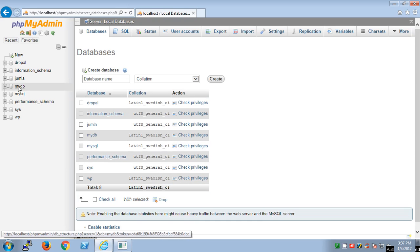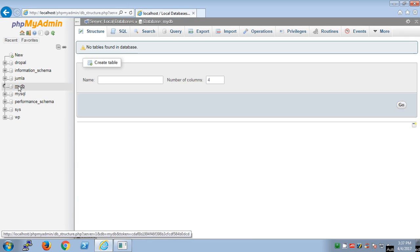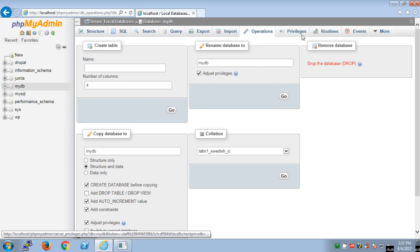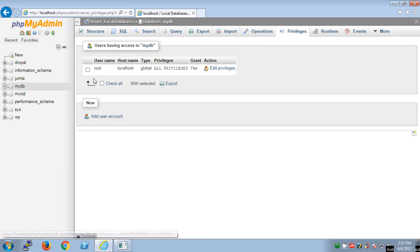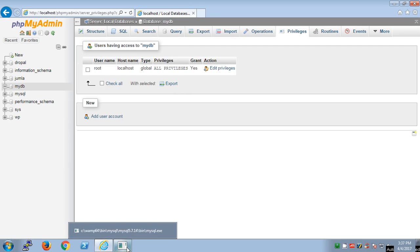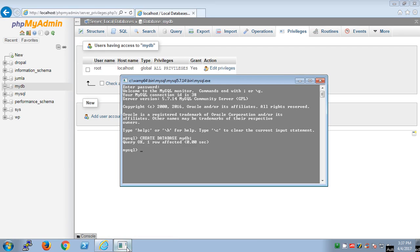You can go back to PHPMyAdmin and just refresh it. You will get that myDB created for you. You will have the same thing: a root username with no password with all global privileges.